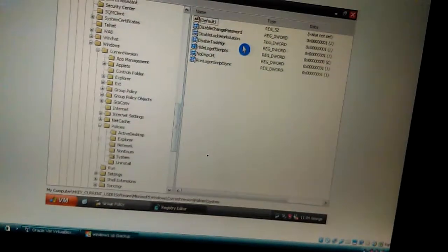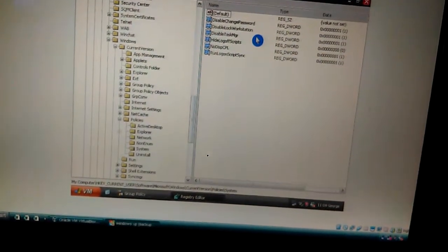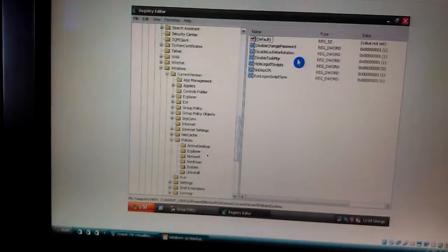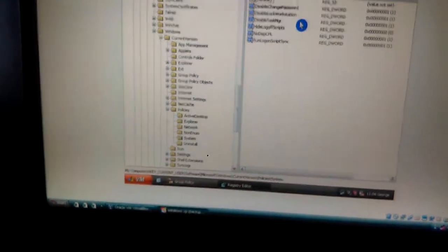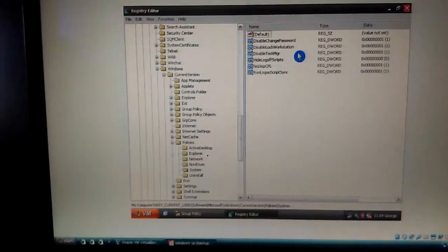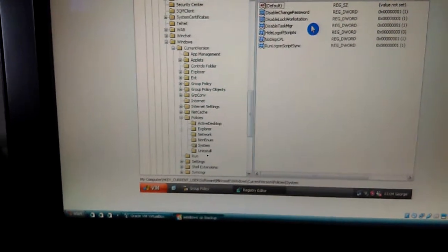Then DisableLockWorkstation, and DisableTaskMgr. Now set these values to 1.